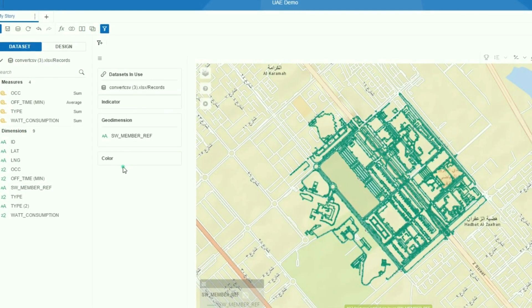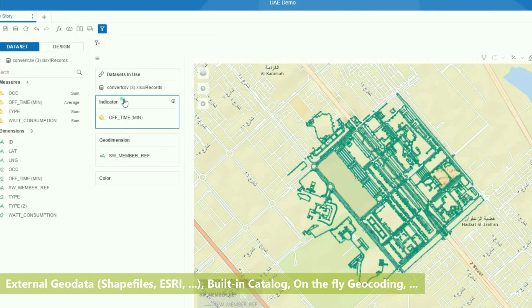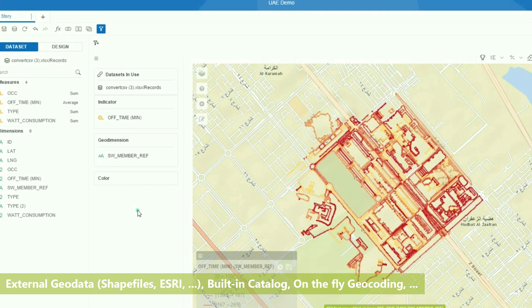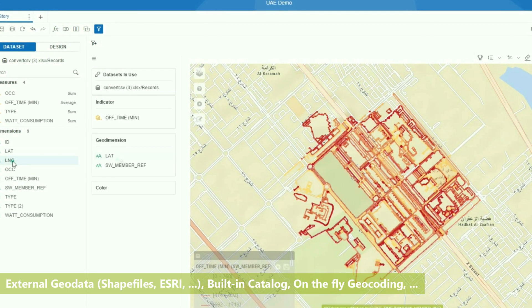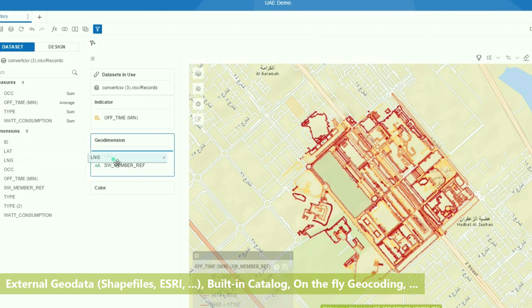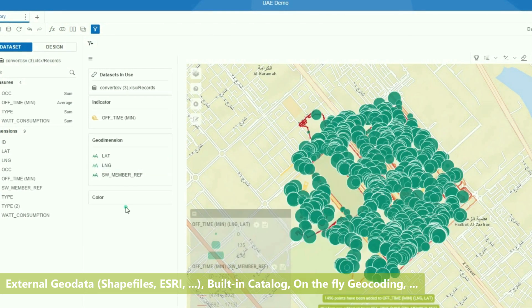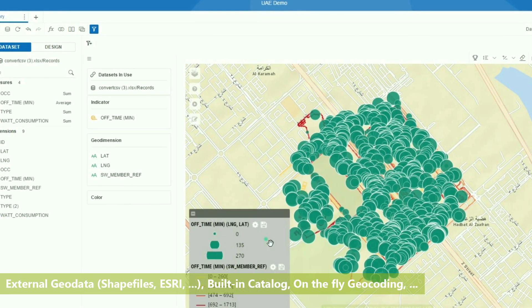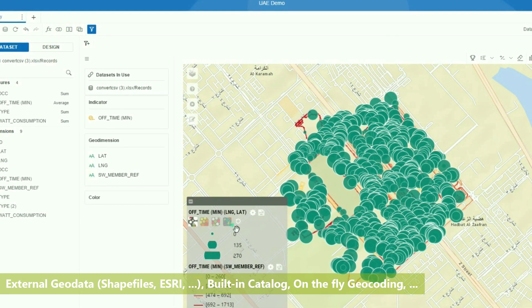Bring in external geo data or feature layers from a wide variety of sources, or leverage Galigeo's rich catalog to build your layers of information on a map.